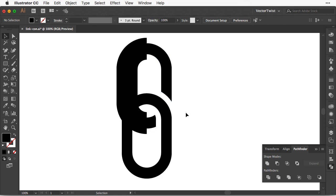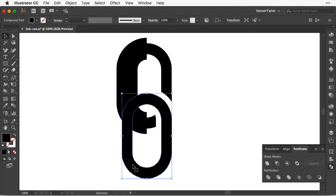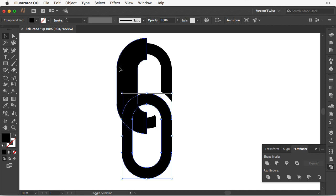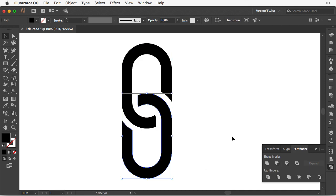Now we're going to repeat this to the other shape. So first the thin shape, then the thicker one, back to shape modes minus front and there you go.